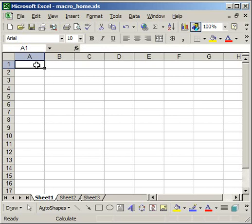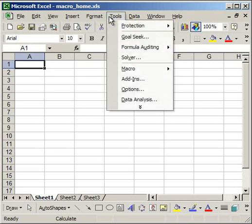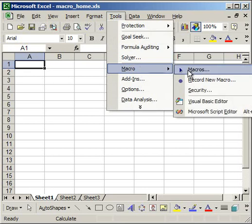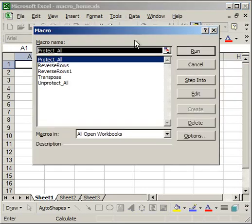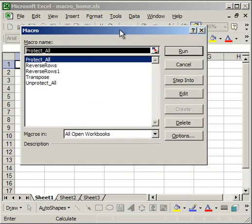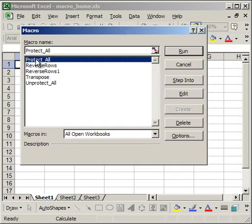You do that by going up to the Tools menu, Macro, Macros. Then there you'll see a list of all your macros. I'm going to select Protect All, then go to Options.